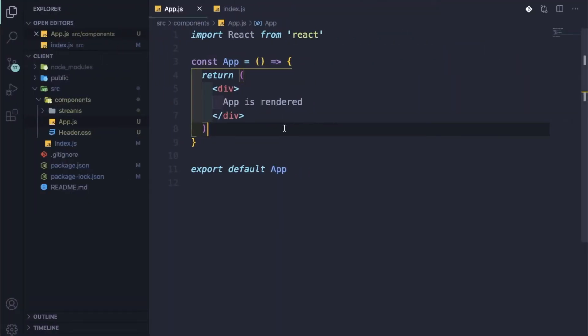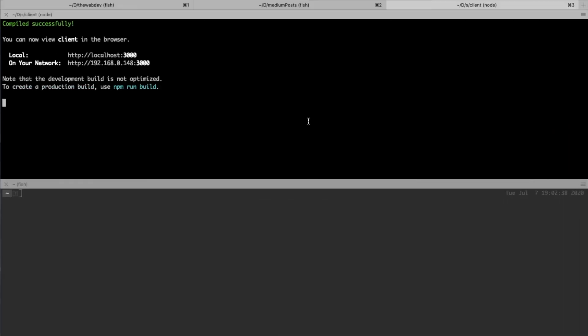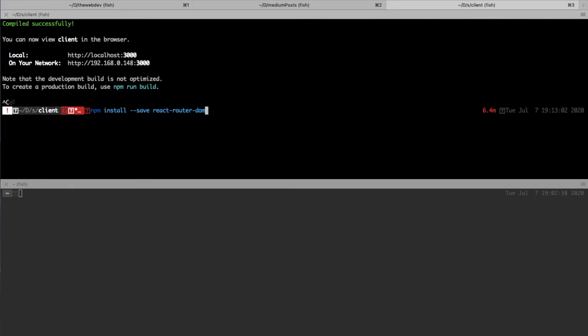Now we need to install the React router because we are soon going to have different routes. Let me go to my terminal, stop what is running, and let me do npm install react-router-dom. So it is getting installed.